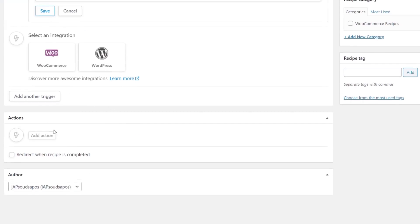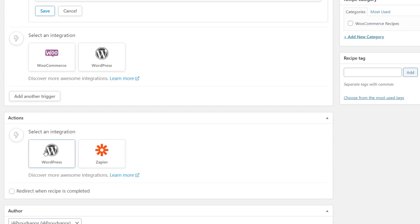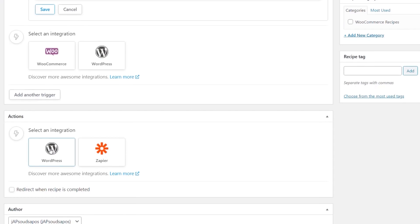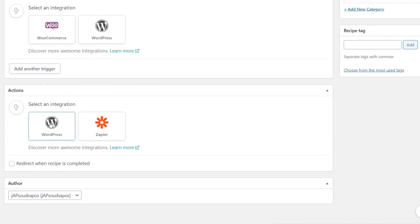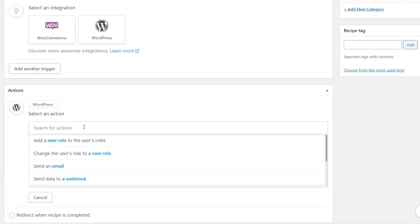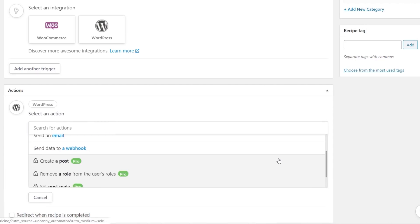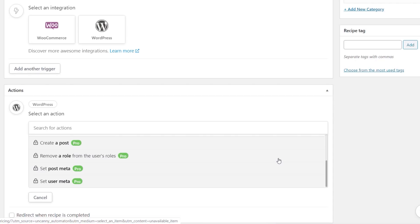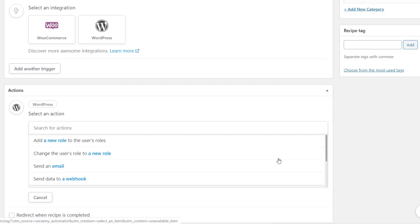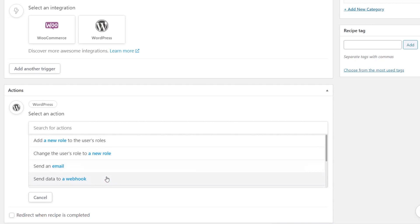To come down we're going to say once that trigger is met we want to have an action run. We've got two options: WordPress and Zapier. Obviously if you're using Zapier you can have even more complex actions, but for now we're going to keep this and stick to the WordPress options. We can see we've got some options. We've got things like add a new role, change the user's role, send an email or send data to a webhook. For this example we're going to say we want to send an email.